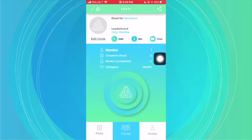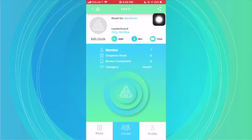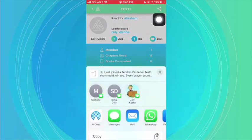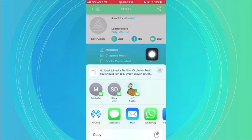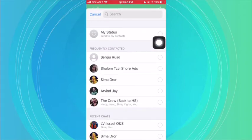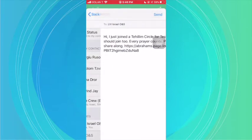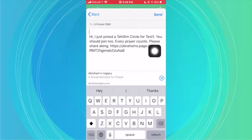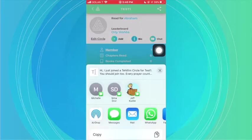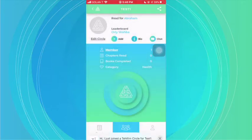To get more members to join, there are two ways. First, in the top right corner there is a share icon. When you click it, a message will come up and you can go into your WhatsApp or Facebook. If you click on WhatsApp and select someone to send it to, it will send out a message with the name of the circle for people to join, and if they join they'll automatically be entered into your specific circle.